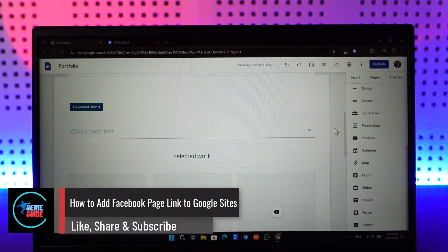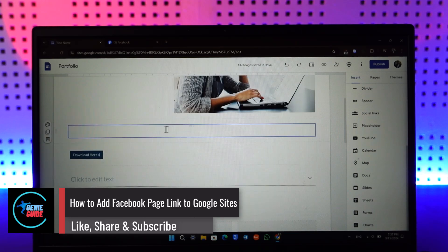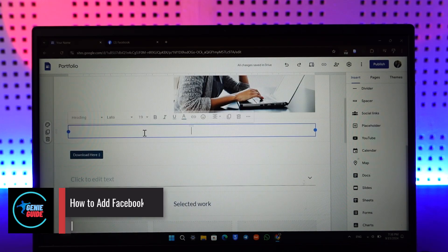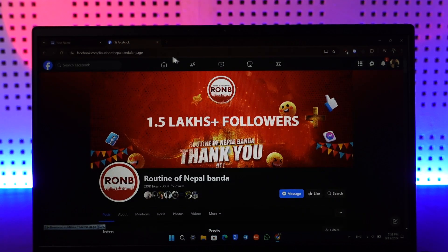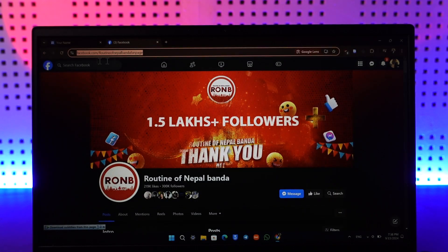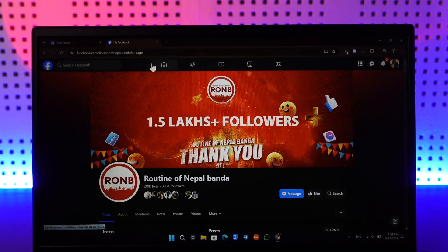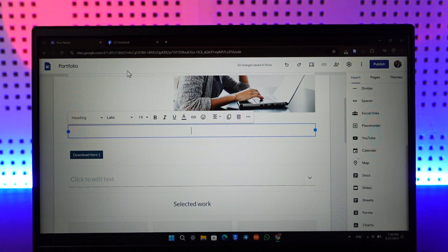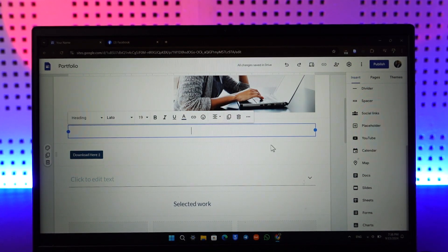How to add Facebook page link on Google Sites. If you want to add a button of your Facebook page that links to whichever page you have or own or other pages, on the right-hand side you can see insert button.